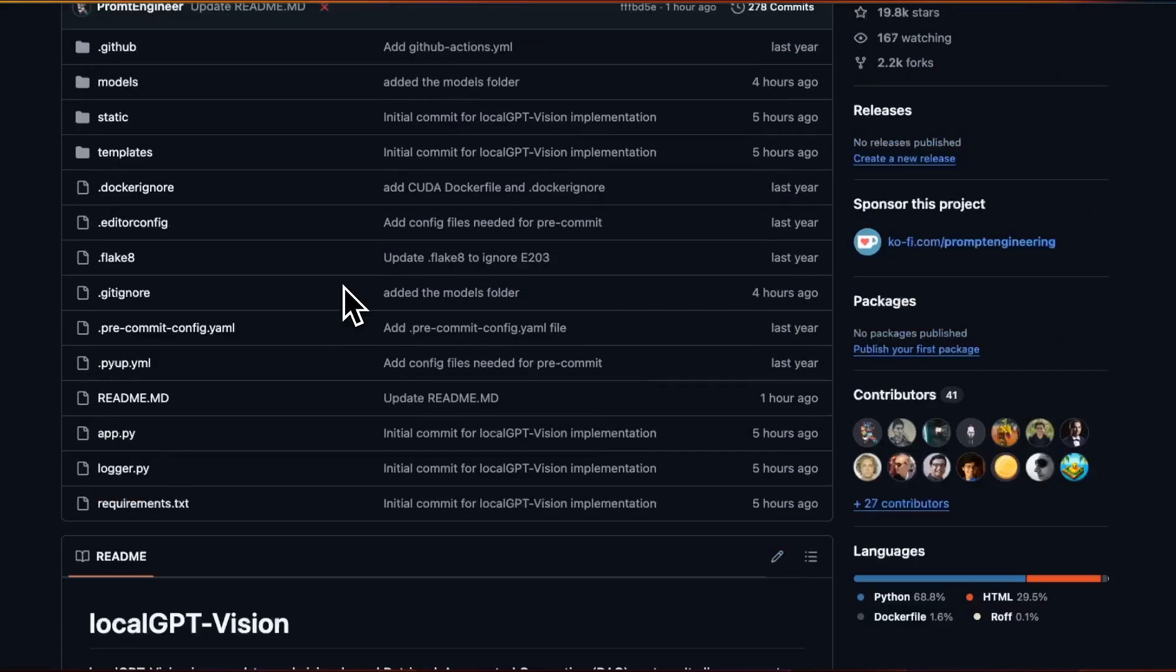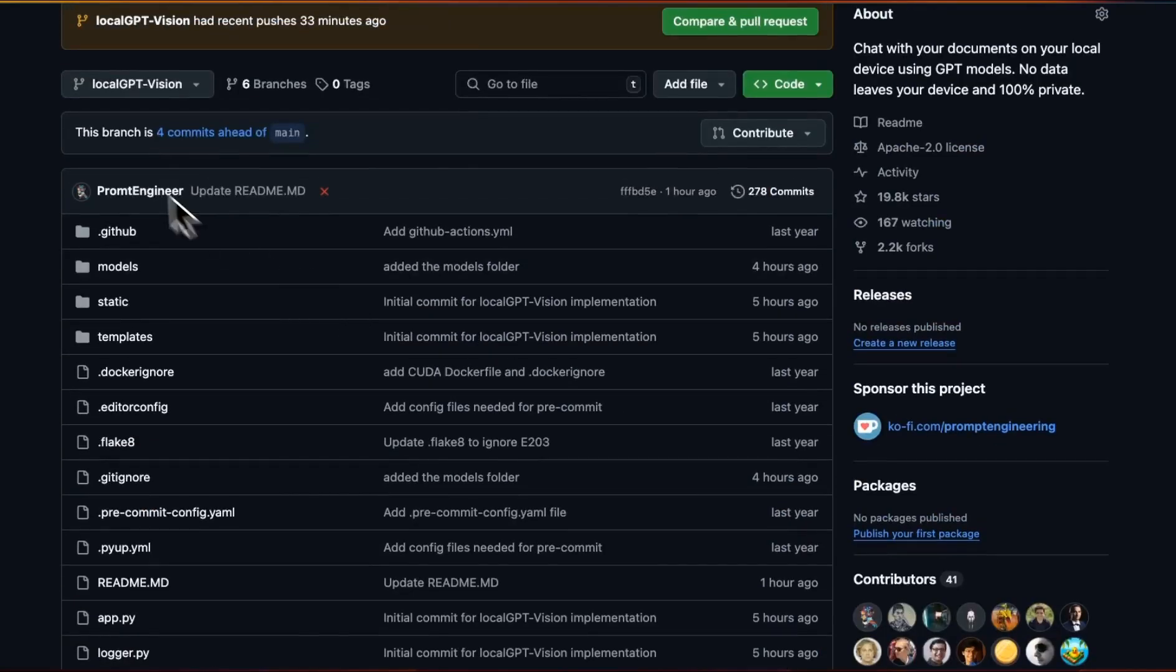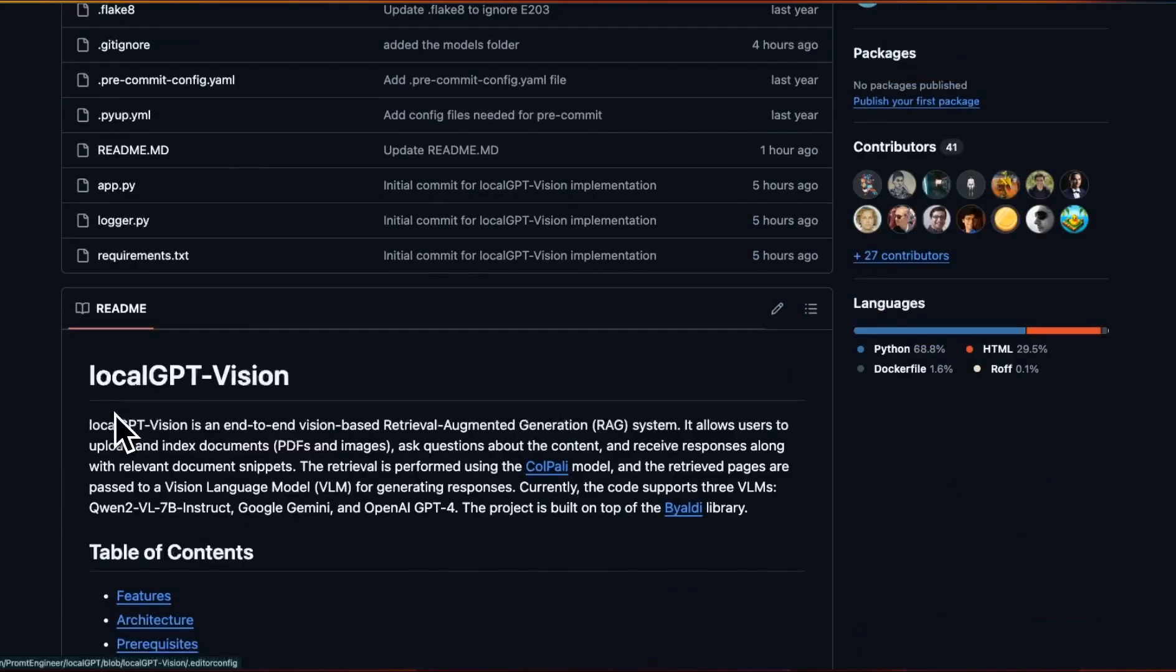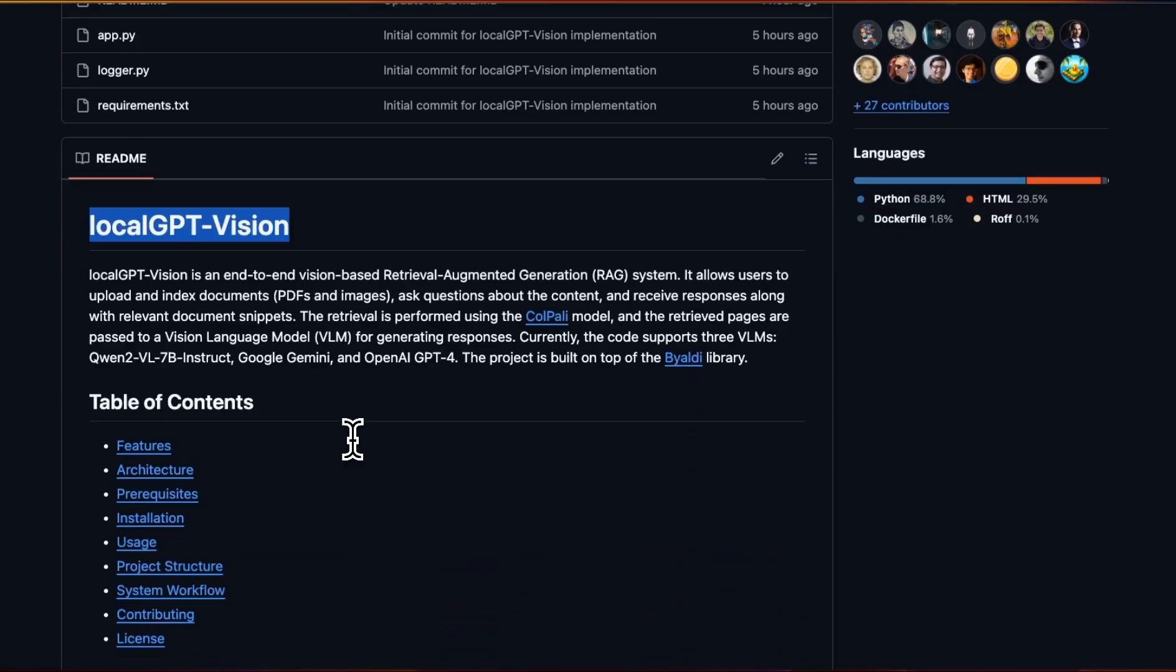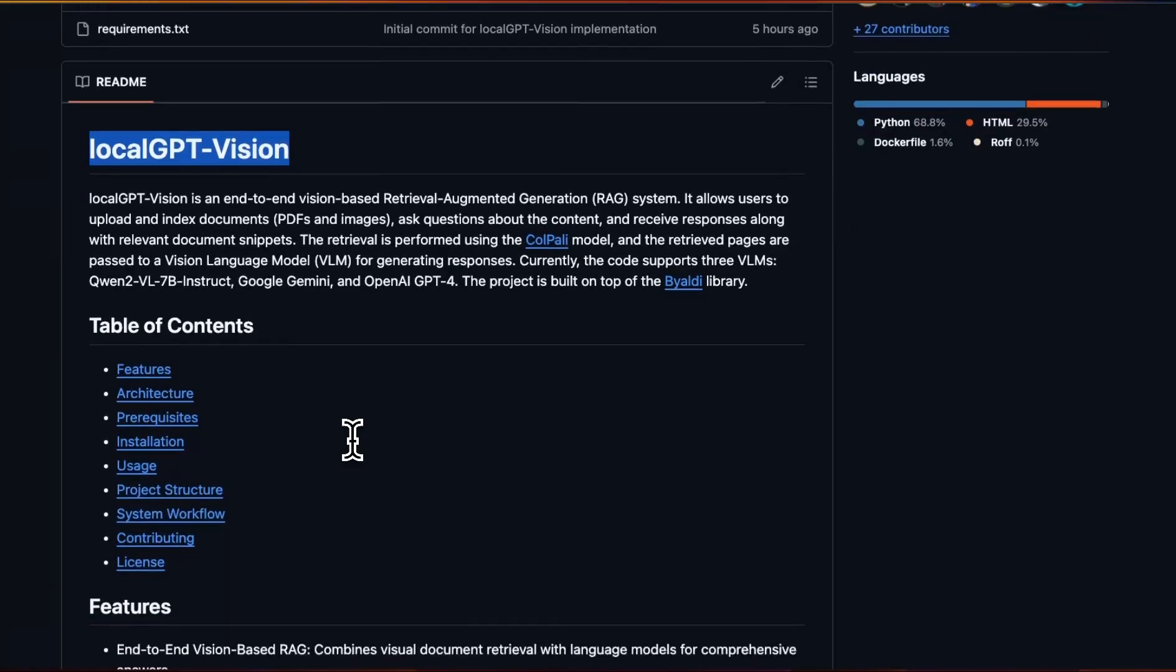Again, it's on a completely separate branch. There are other updates coming to the original localGPT as well. In that case, we are going to be adding a lot of different things such as the ranking, query augmentation, and so on and so forth. So you will definitely see a huge performance improvement.